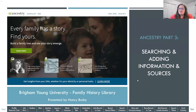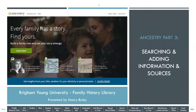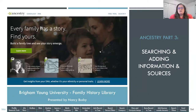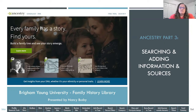Welcome, everybody. Glad you can make it here today. I am going to be teaching Beginning Ancestry Part 3, so we'll be going over some tips and navigation for searching the different catalogs and record files and adding information and sources to your tree.